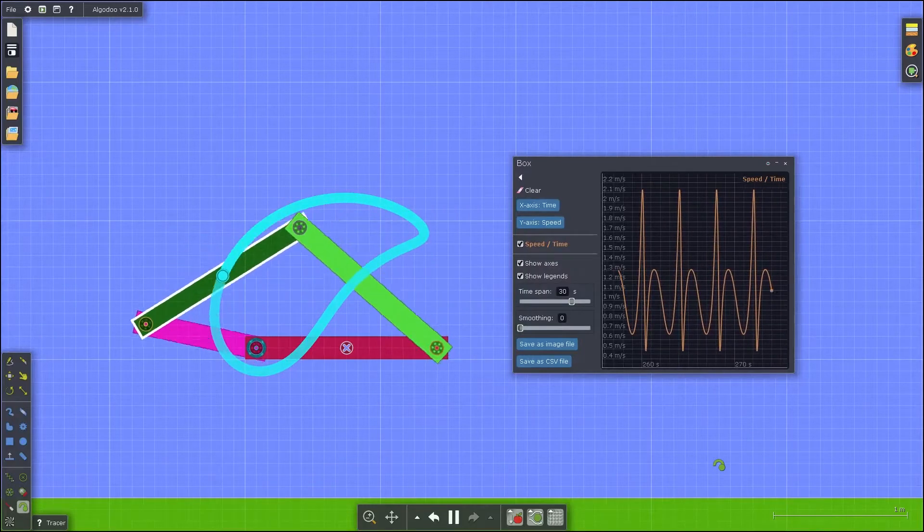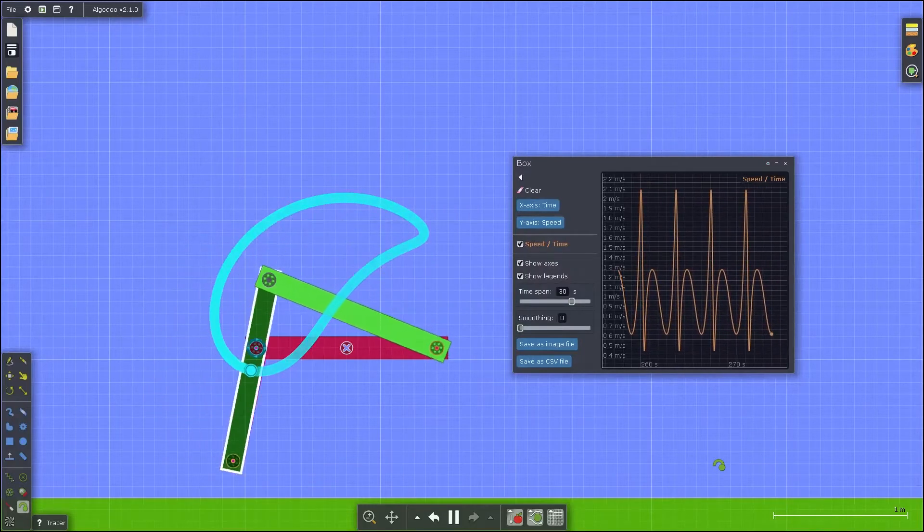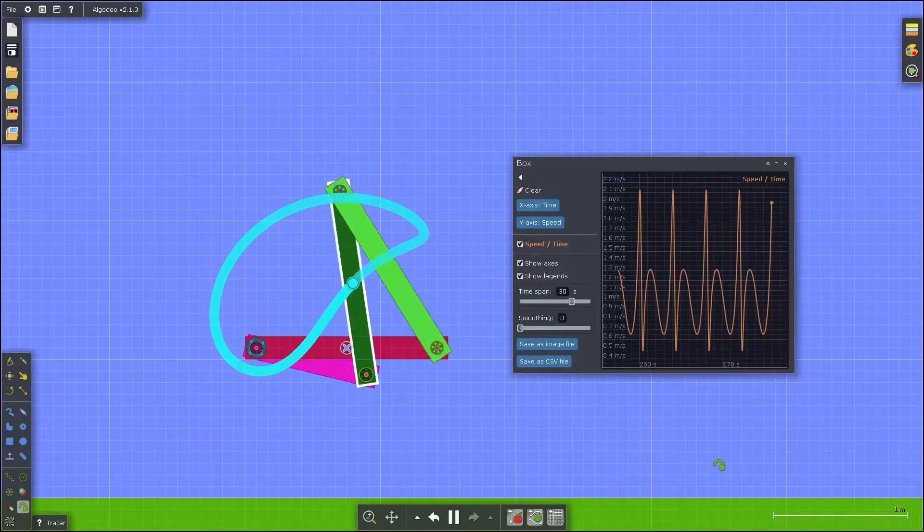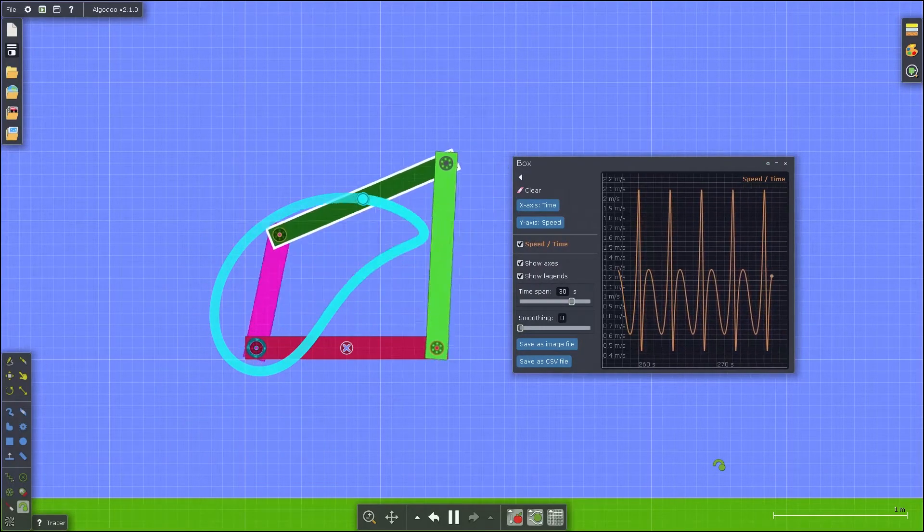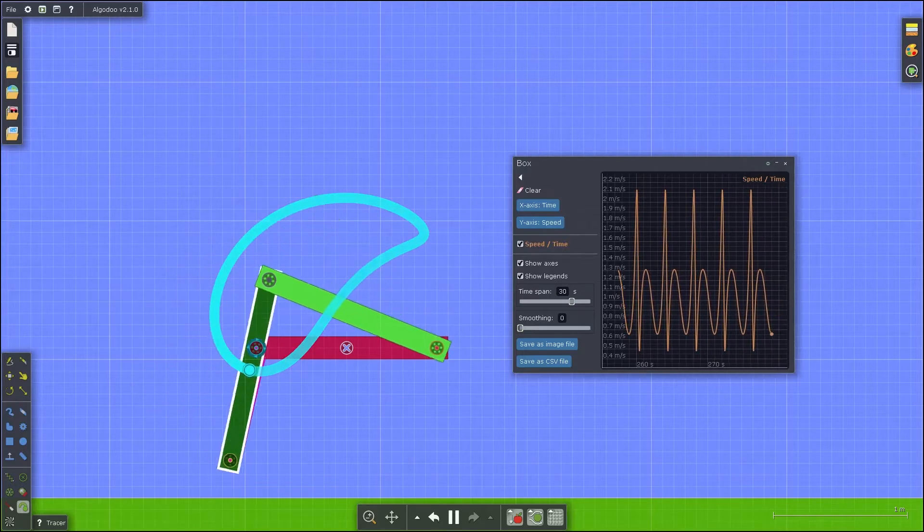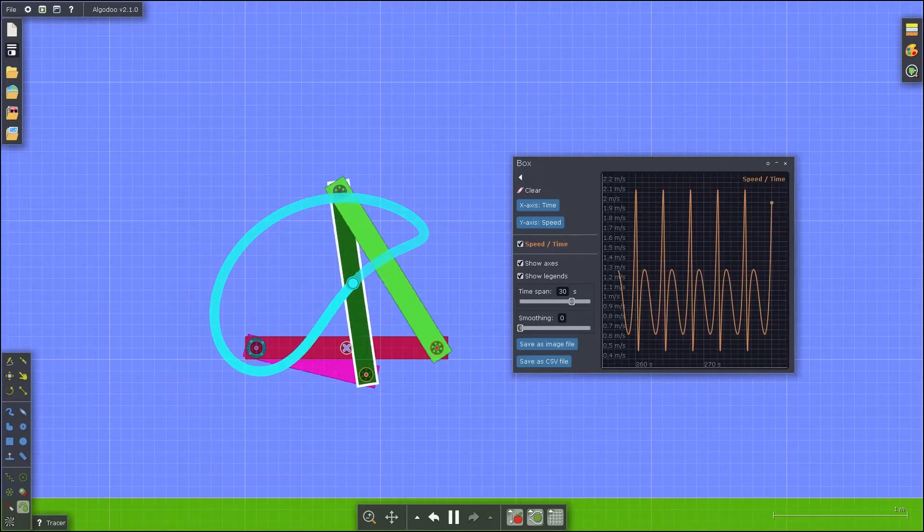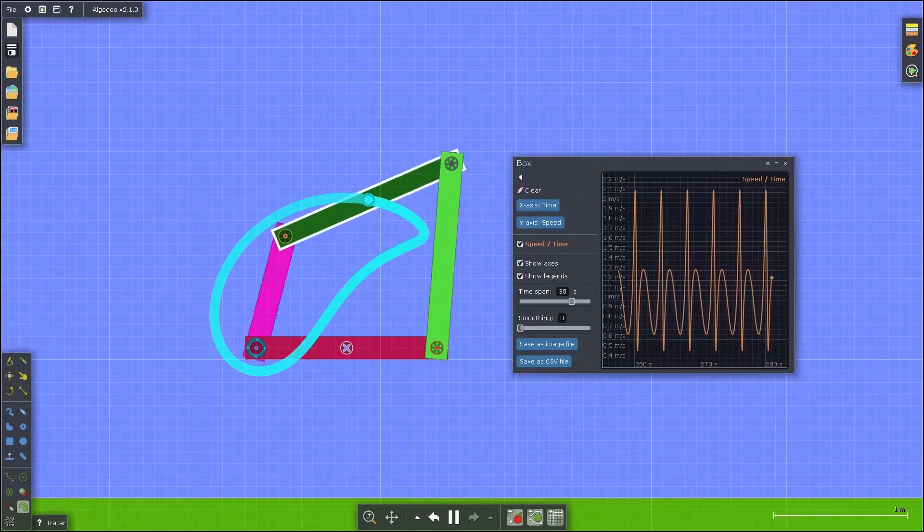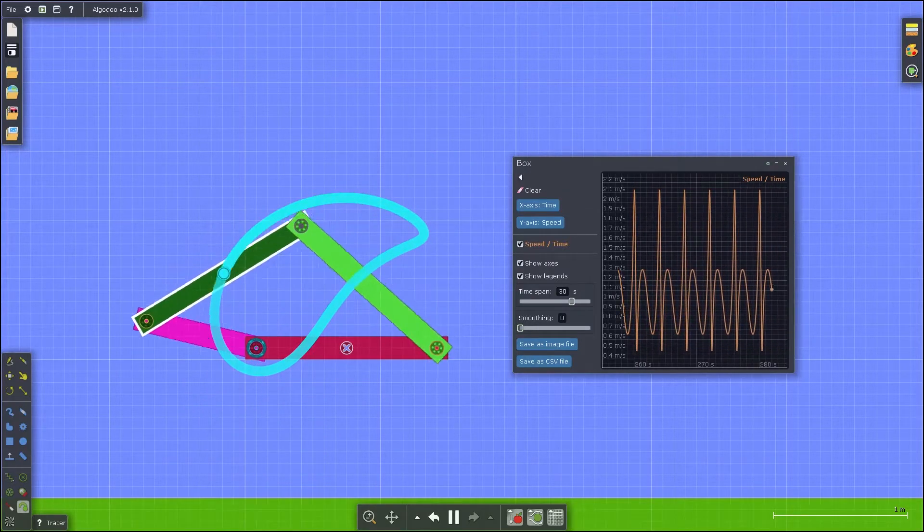Welcome to the 4-bar linkage tutorial using Algodoo. Creating a 4-bar linkage using Algodoo is quick and easy, much more so than other mechanism designers.